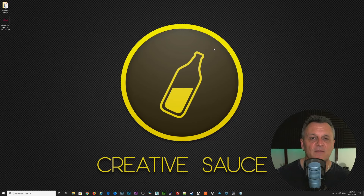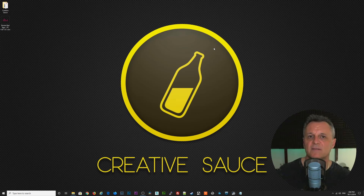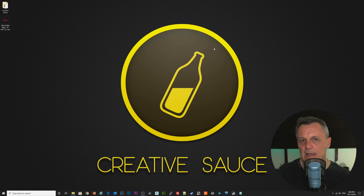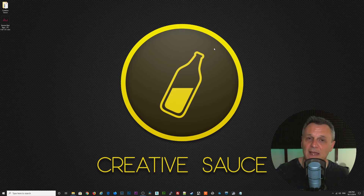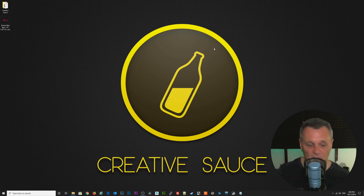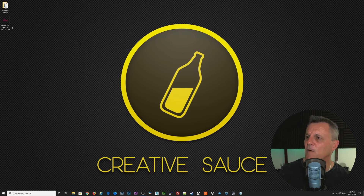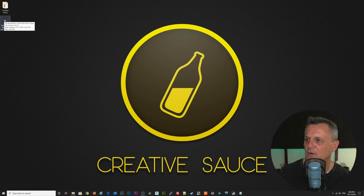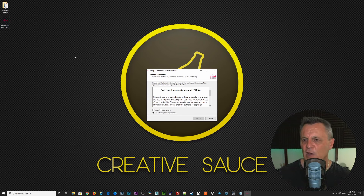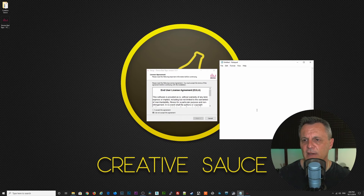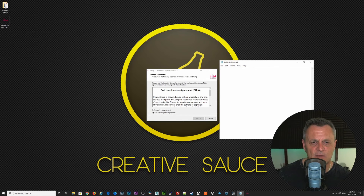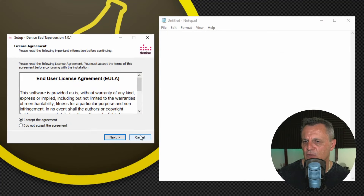In order to troubleshoot problems you may have been having with VST plugins in Cakewalk, I'm first going to run through a fairly typical process of installing a plugin and we'll see how it gets picked up by Cakewalk. Later on I'll be talking through some specific troubleshooting techniques to find out what may have gone wrong if you can't see the plugin in Cakewalk. But let's start off with a standard installation. I've got a plugin here called Denise Bad Tape — I've got its installation file on my desktop. I'll double click on it and that's going to open up the window for installing the plugin. I'll also open up a blank notepad to take notes of some important file paths along the way. I'll zoom in so you can see a little bit more clearly and I'll accept the agreement and click next.